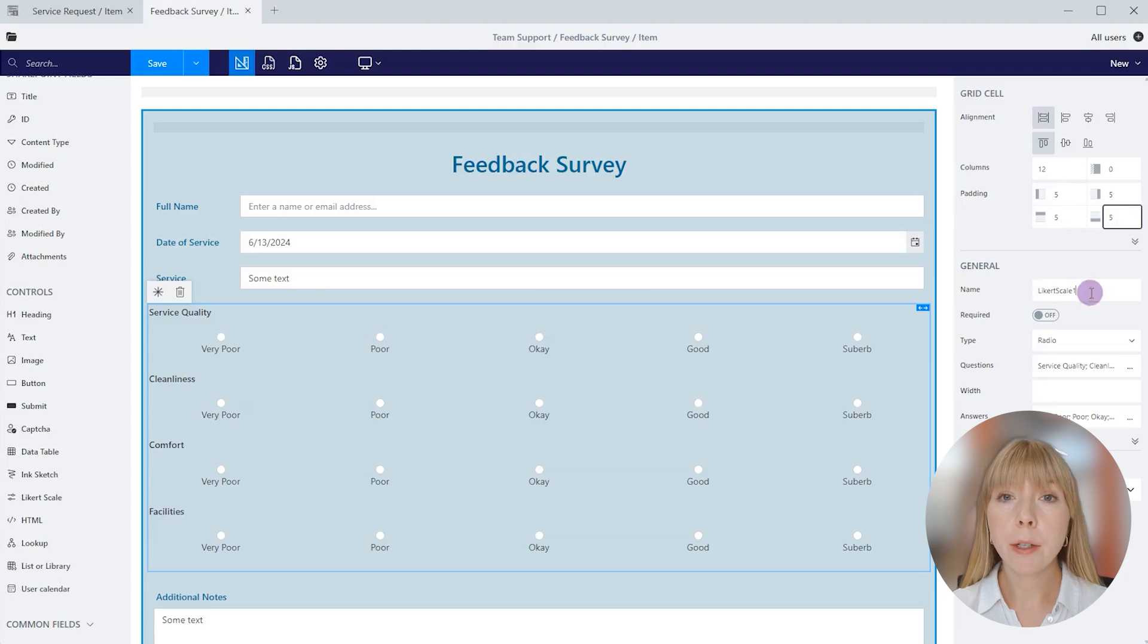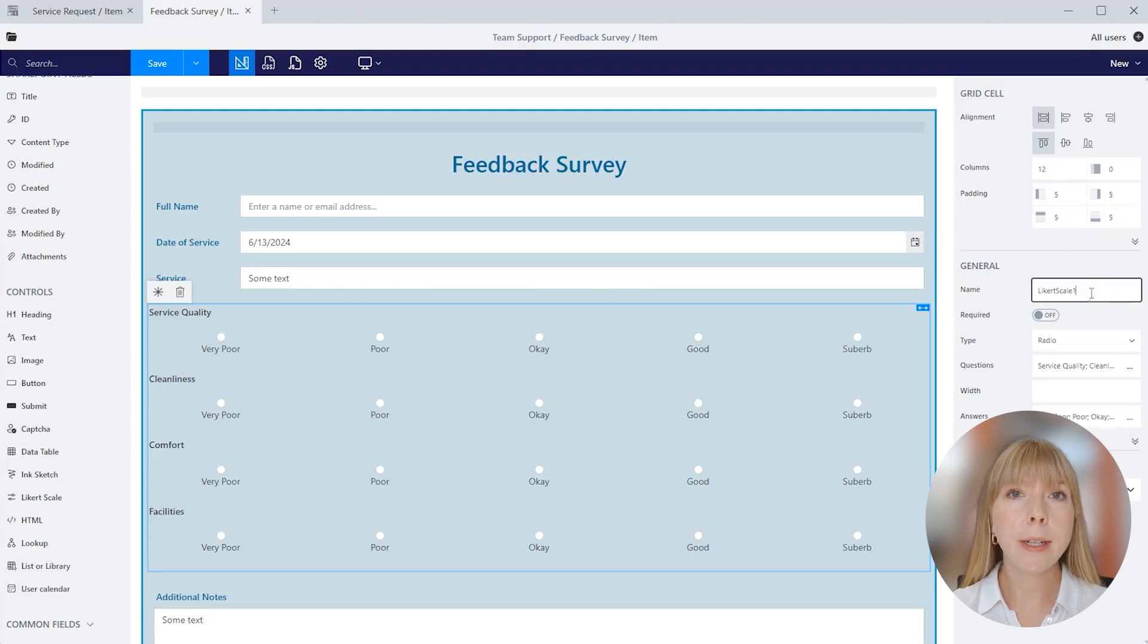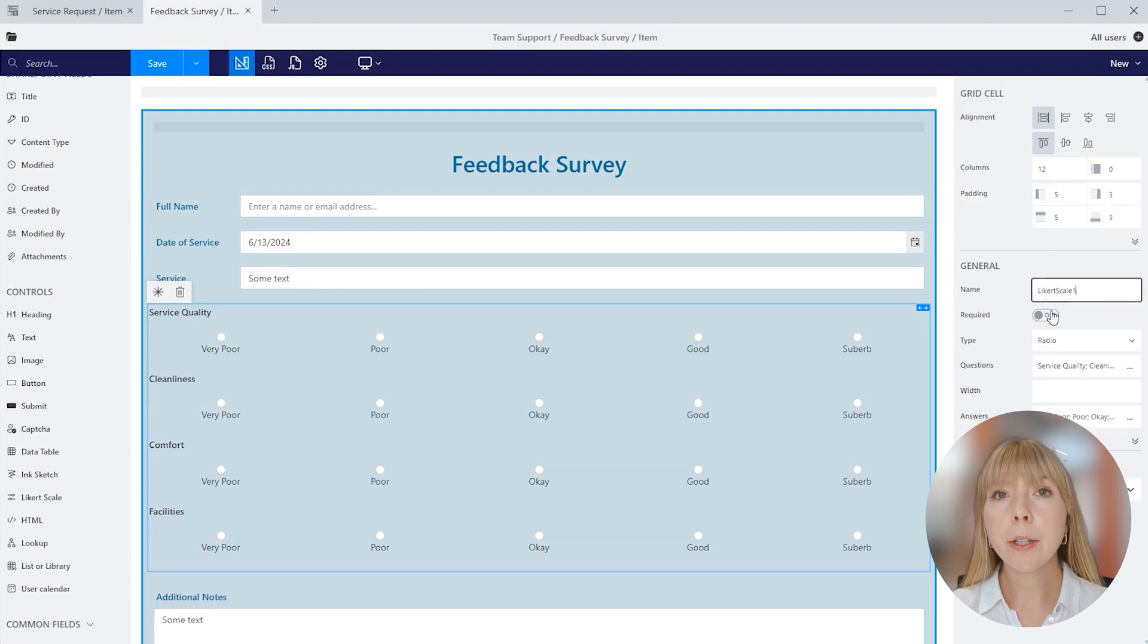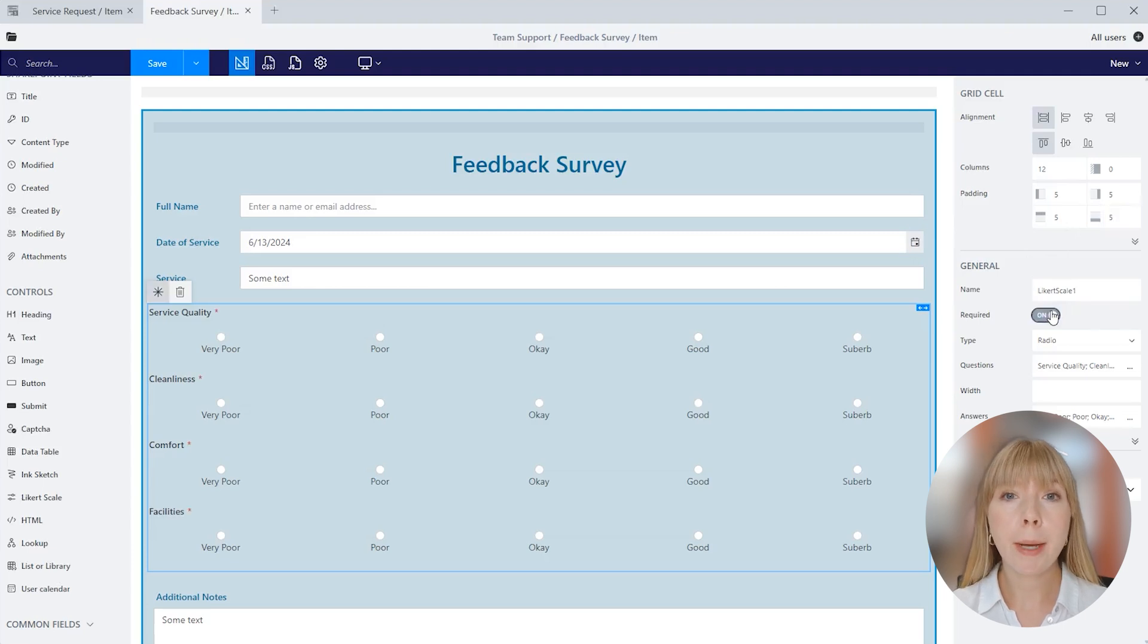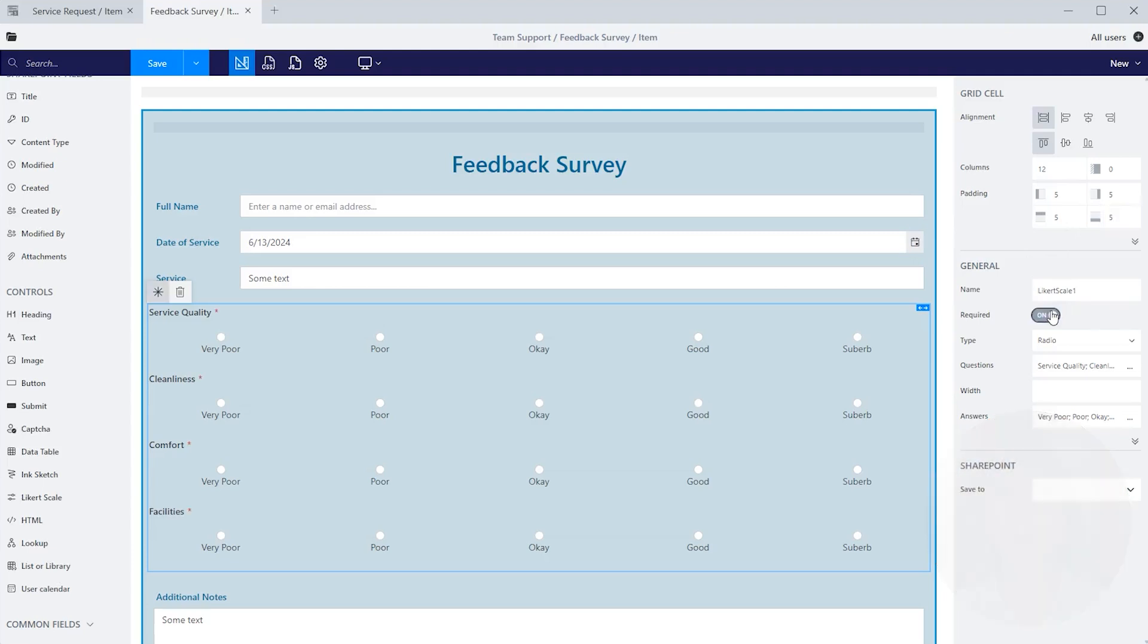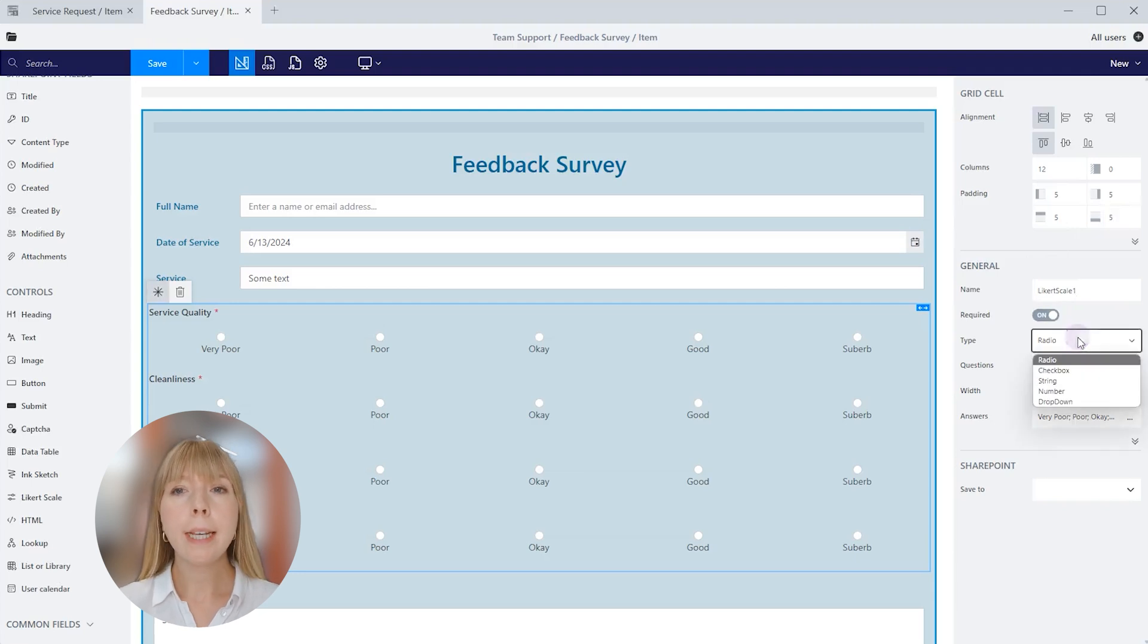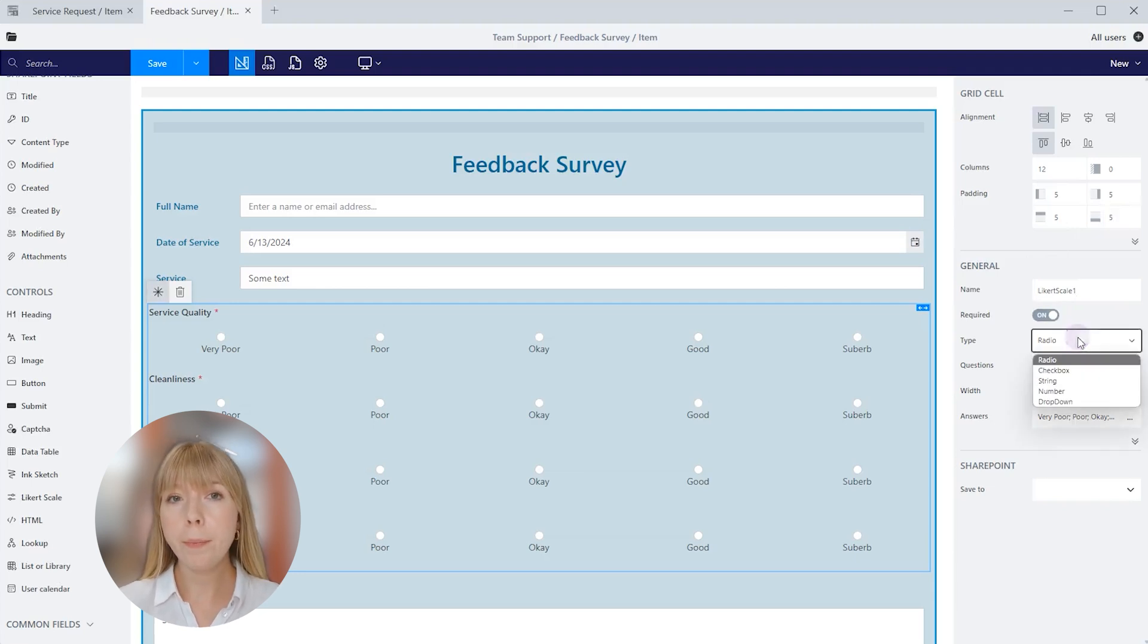In general settings, we can rename the control, but since this property is not visible on the form, we can leave it as is. Let's make this control required, as the form's main purpose is to collect feedback. Type property has multiple options to choose from. Let's see how they are different from one another. The first one is radio. It allows you to select only one option from the list of answers.